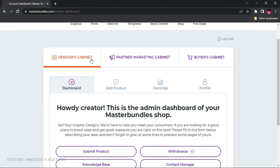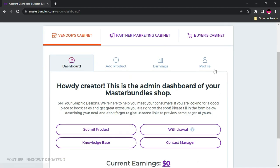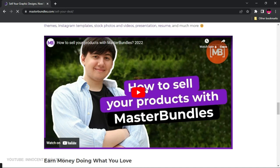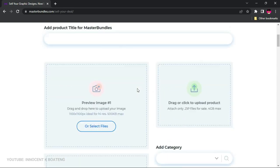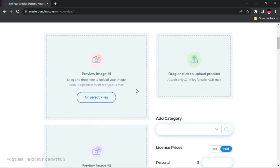The most important section if you want to sell is the Vendor's Cabinet. Here you have four options: Add Product, Earnings, Profile, and Dashboard. To add a product, go to Add Product. When you scroll to the bottom you'll find a YouTube video that explains the process in detail, but I'll also walk you through it. The key thing to note is that the product must be yours and your preview must accurately represent what you're selling. Also pay attention to dimensions — they must be accurate.